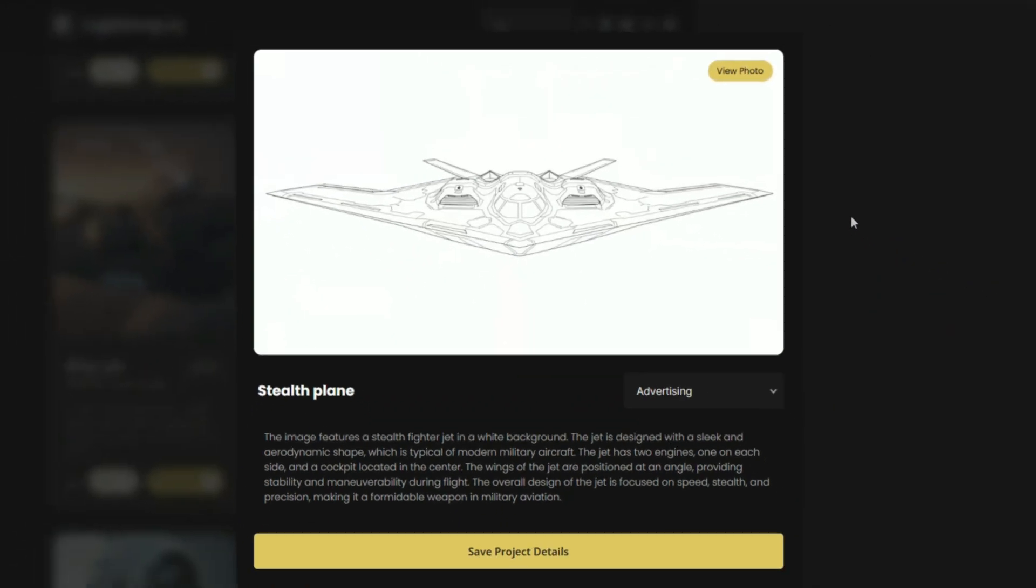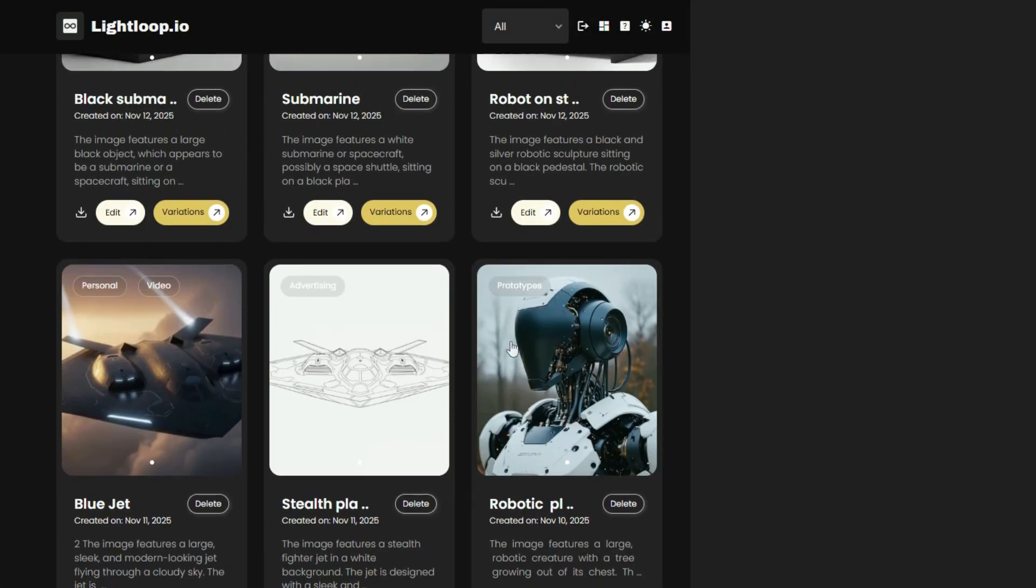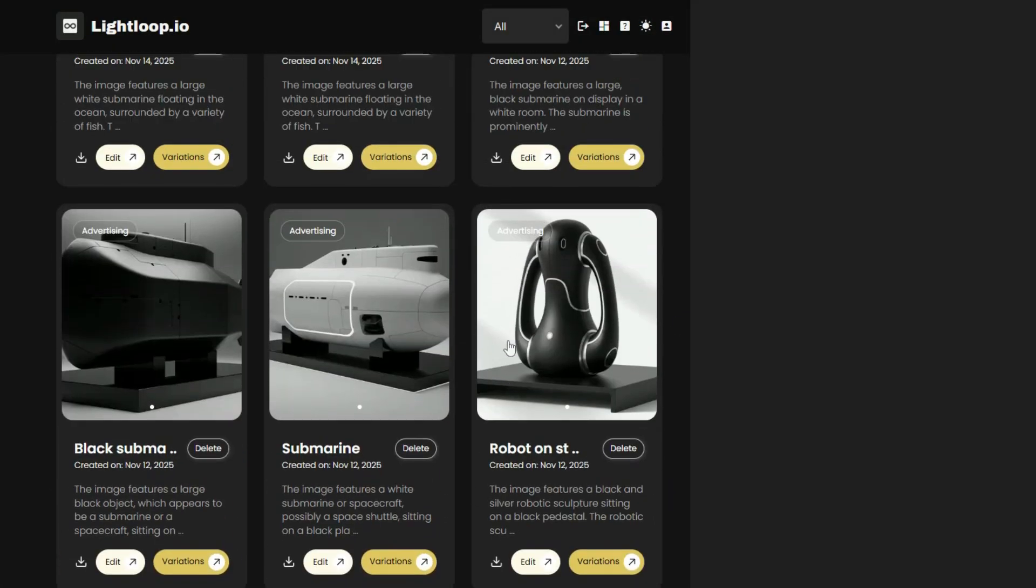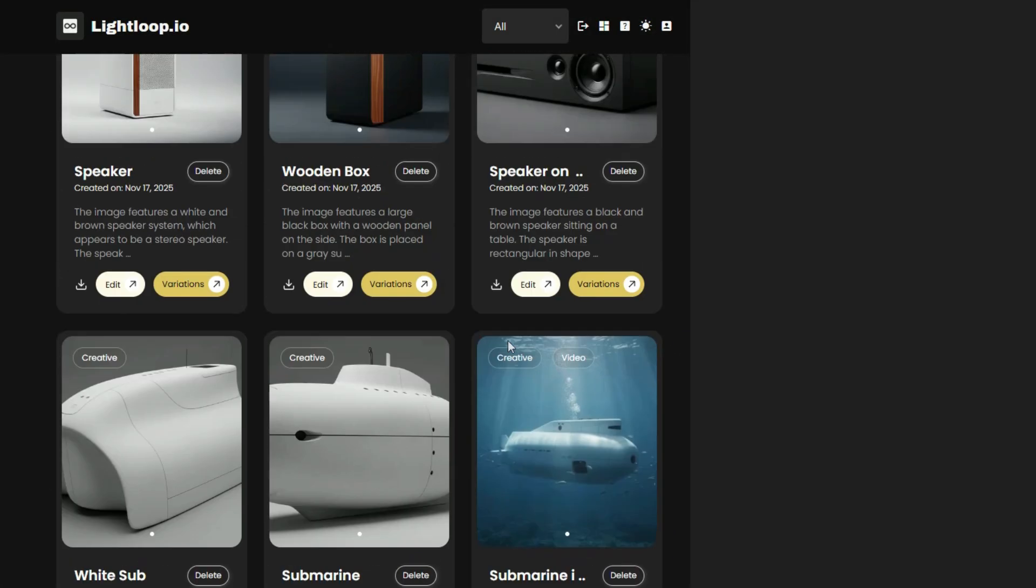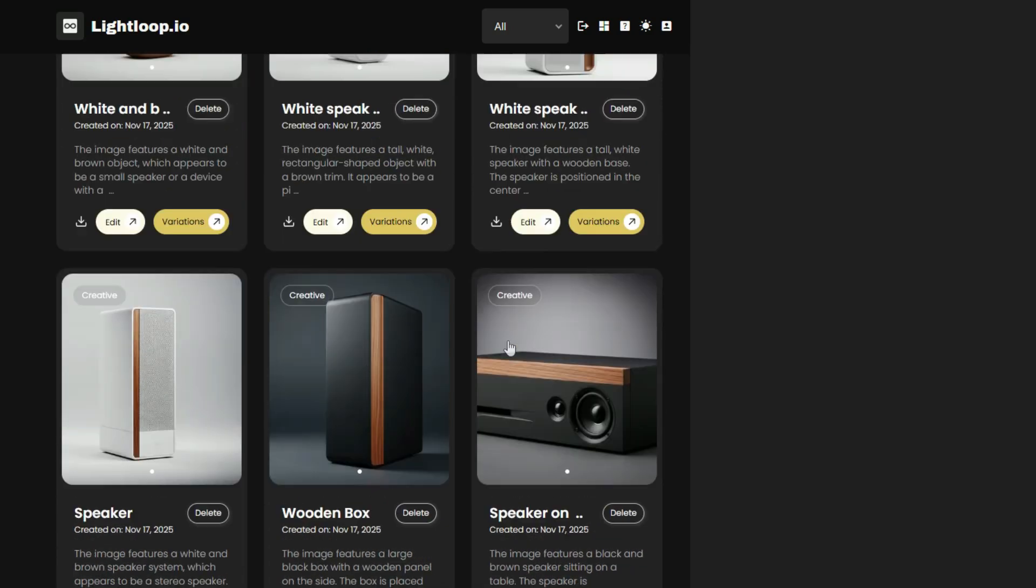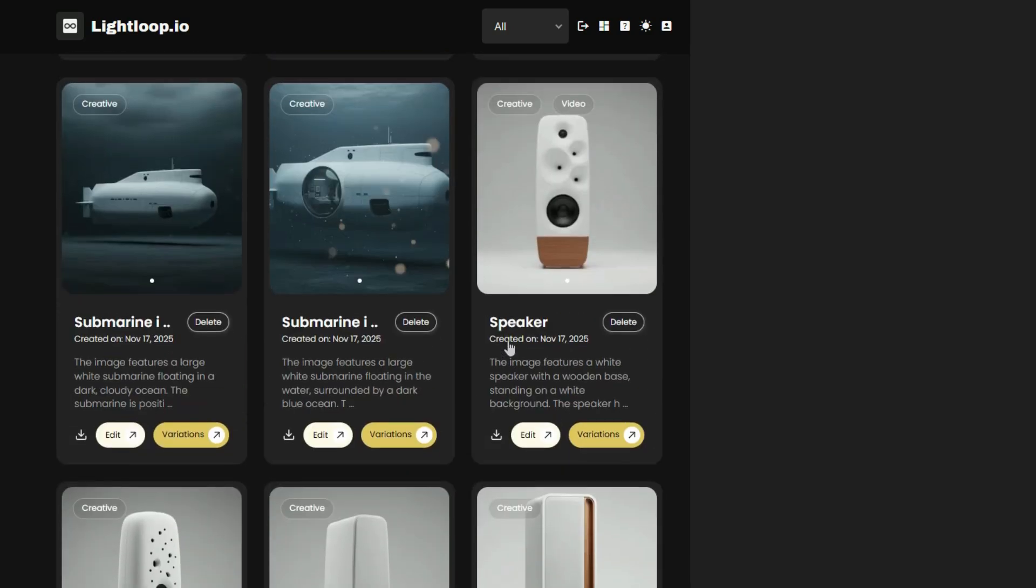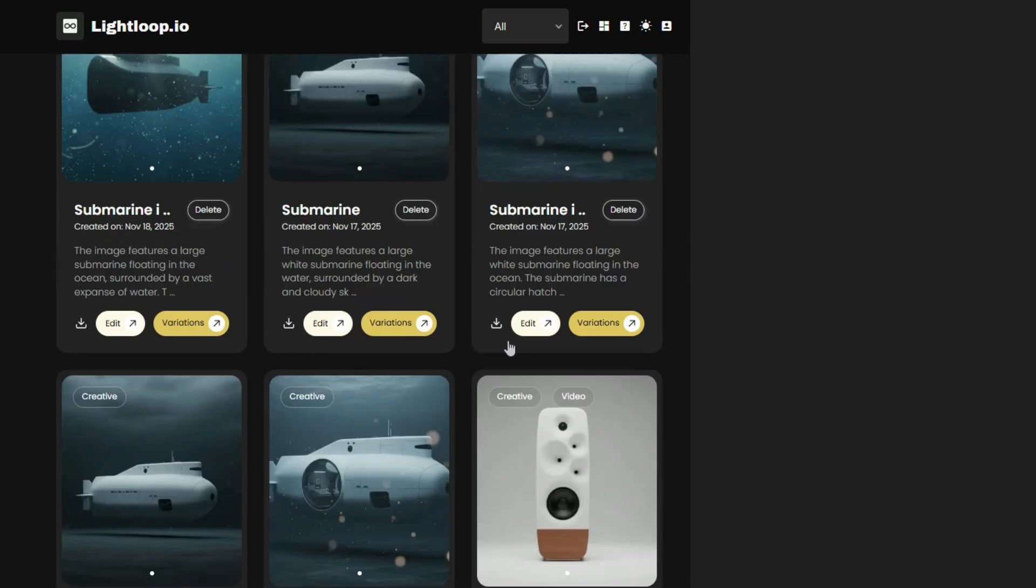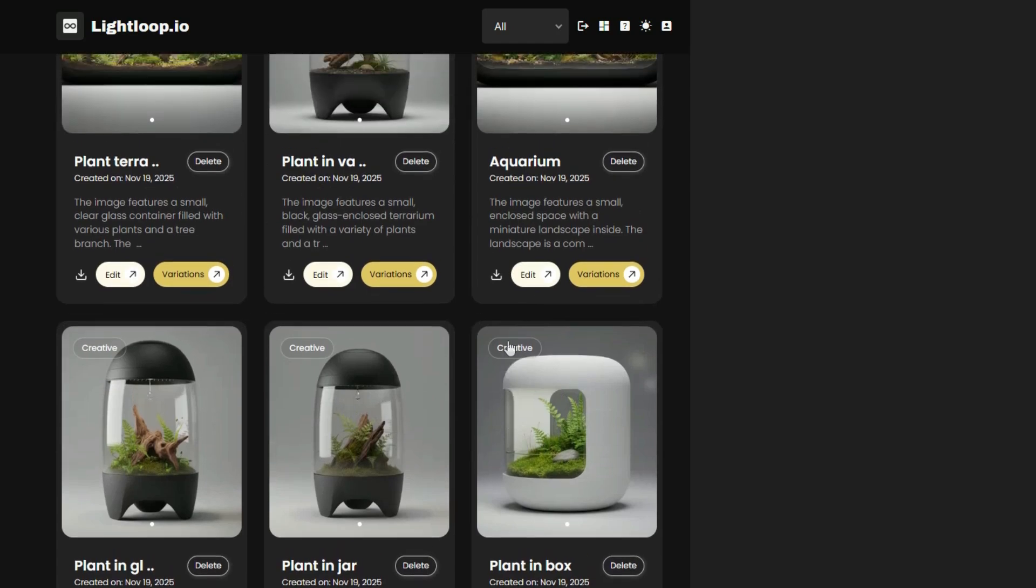But the truth is, ideation work is much harder within CAD systems. It's more efficient to use a tool like Lightloop to refine and optimize your product's style first, and then import your strongest design vision into your CAD to make it geometrically precise.